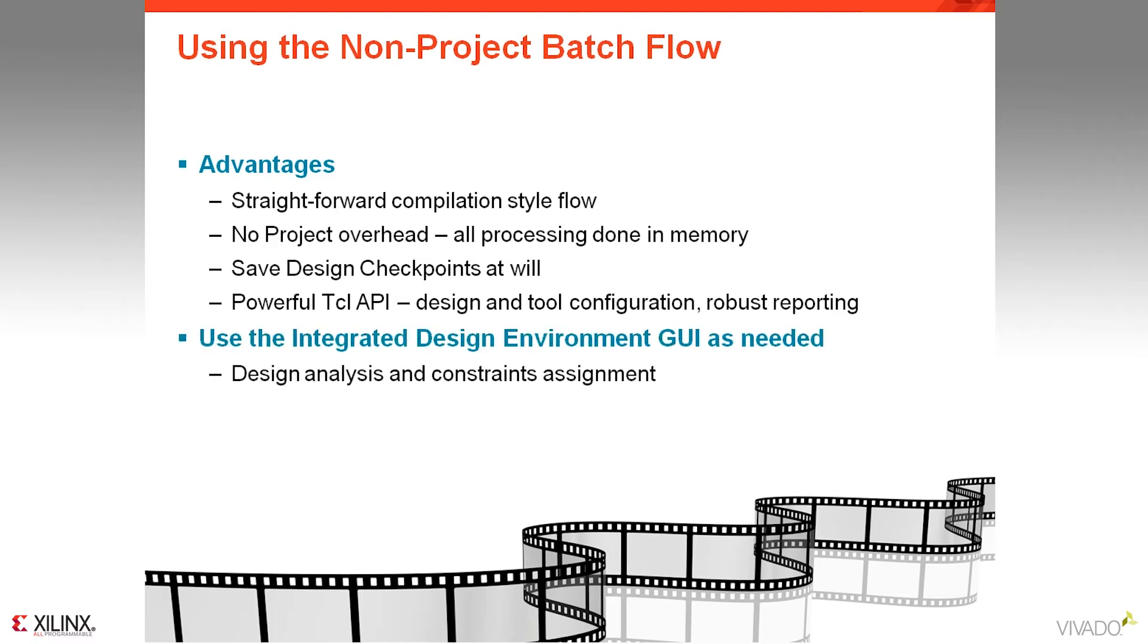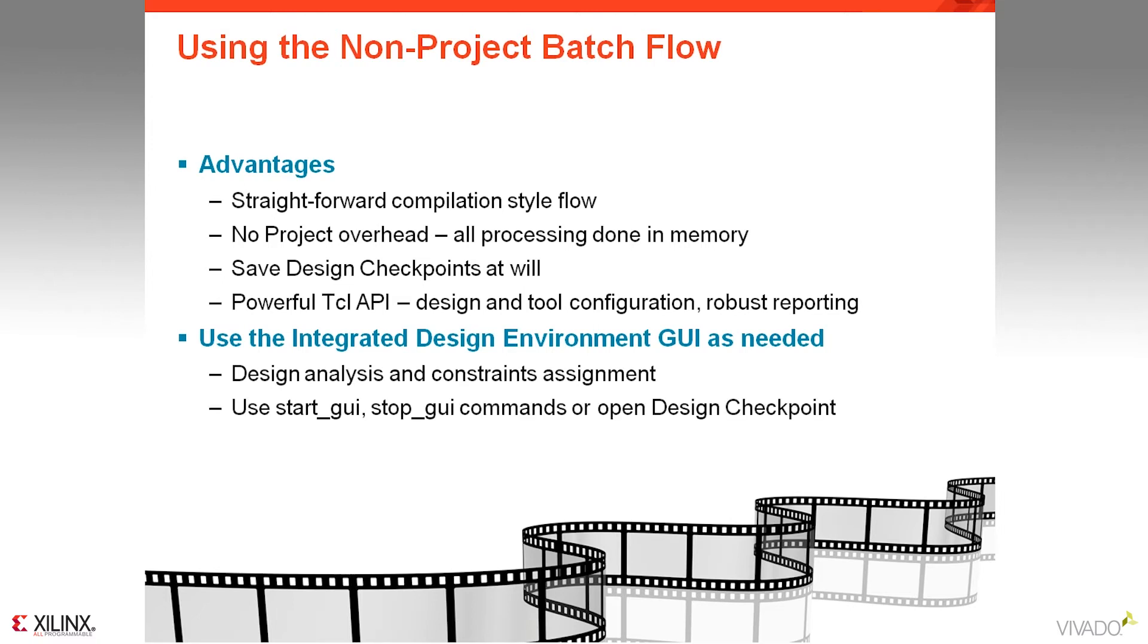You can also use the integrated design environment after each step. Design analysis and constraint assignment can be performed, and this can be done in two ways. You can use start GUI and stop GUI commands to actively edit the design data in memory, or you can use the open design checkpoint command to open any design checkpoint for analysis and constraint definition.